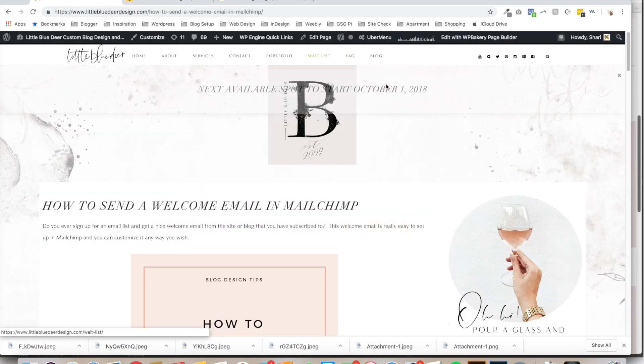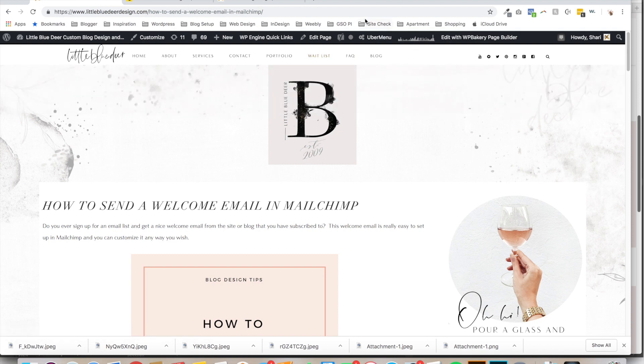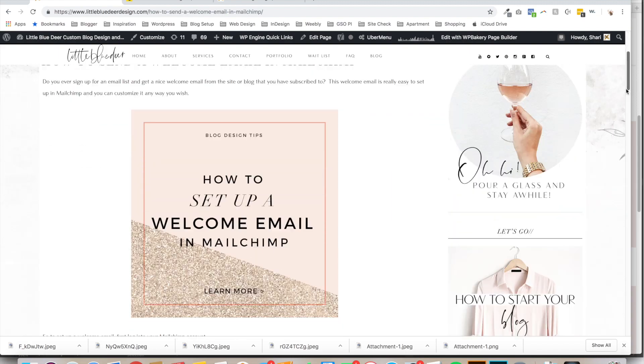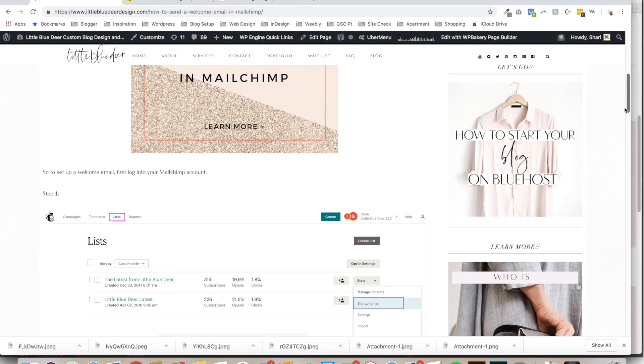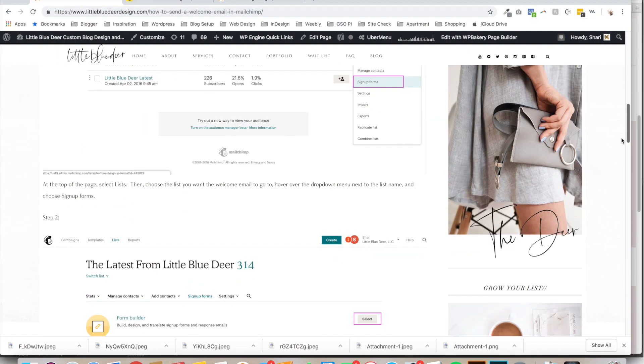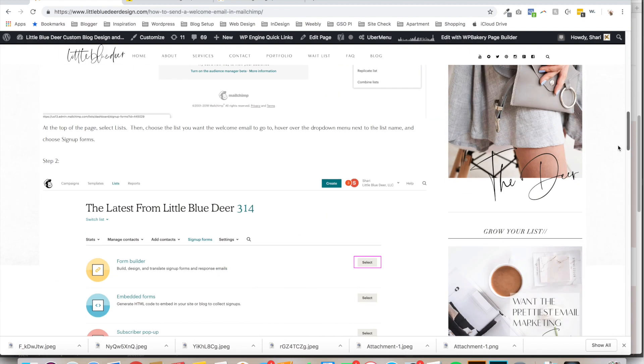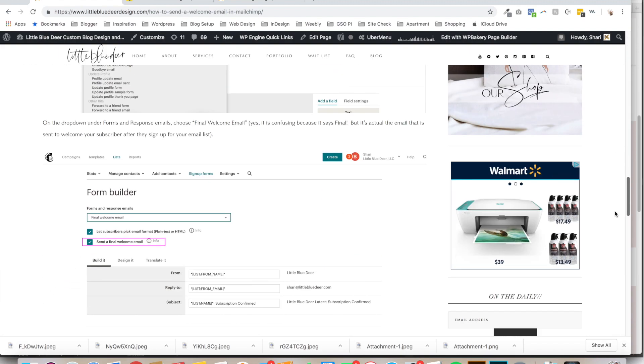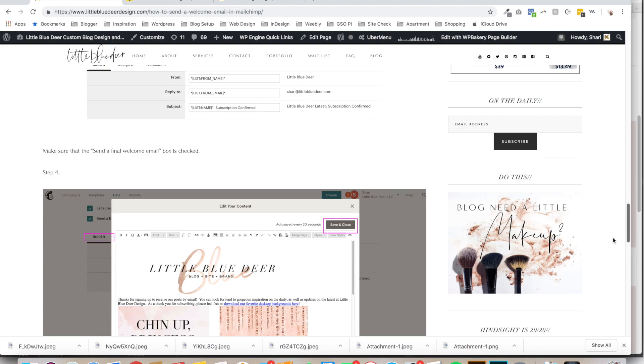So if you'd like to read more about this, I have also a step-by-step tutorial on my site. It's at How to Send a Welcome email in MailChimp. I'm going to add the link to my YouTube, and this also walks you through everything that I've gone over here.